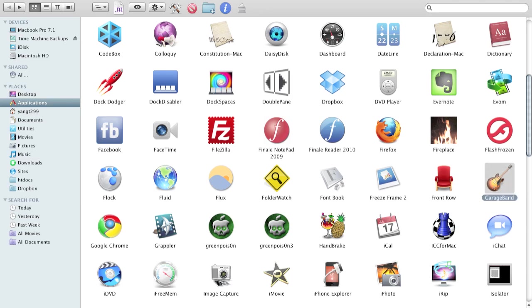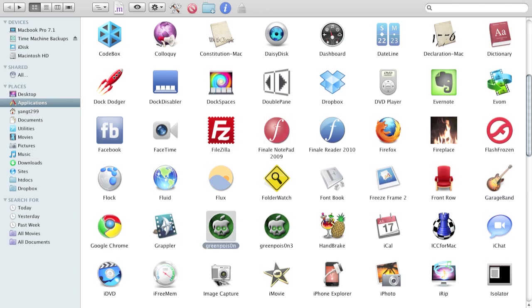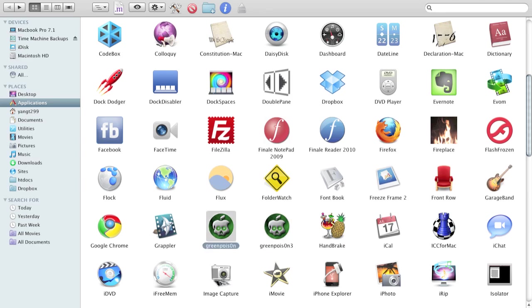GarageBand comes with the Mac OS. Google Chrome is a browser. Everyone knows what that is. Grappler helps you download YouTube videos. Green Poison, and this is another version of Green Poison that's used for jailbreaking and lower OS's. I mean lower firmwares. This is for jailbreaking.